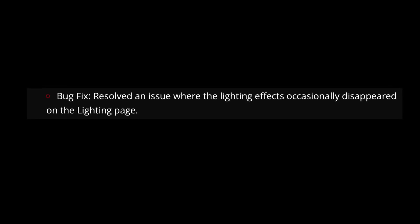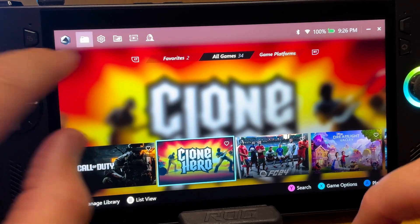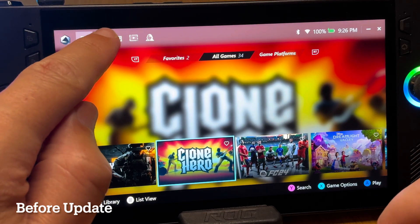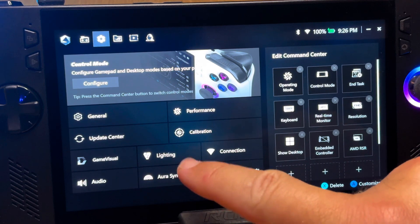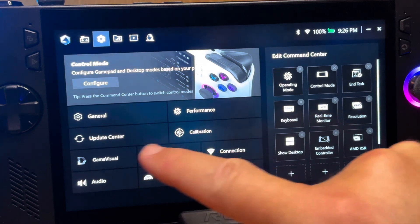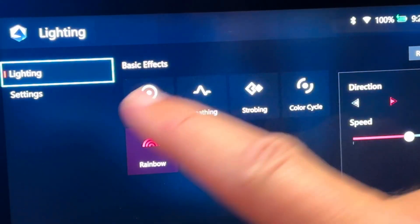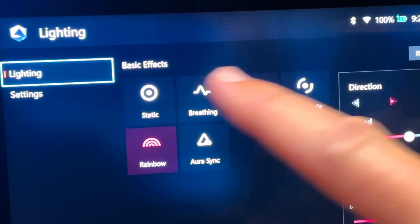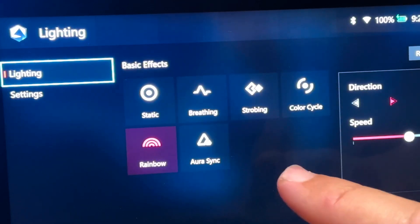At two is that it's resolved an issue where the lighting effects occasionally disappeared from the lighting page. This is before the update, so let's head into settings. I assume it's referring to this lighting section here, and I'm guessing there have been times that these lighting effects right here have had a glitch where they sometimes don't appear.